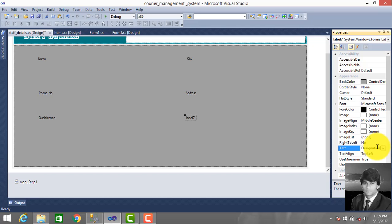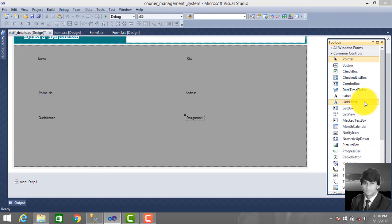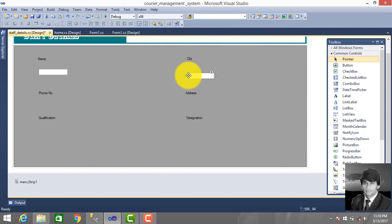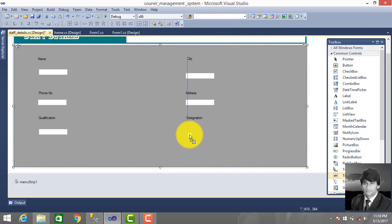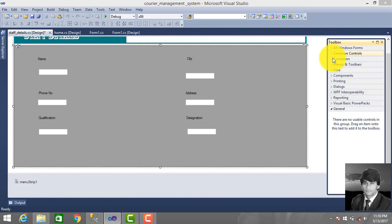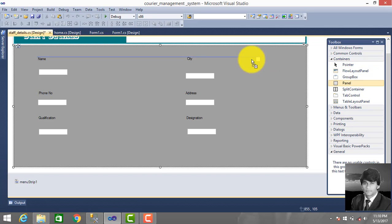Add designation. Then drag and drop a text box for designation. We also drag another panel from Containers and drag the panel.